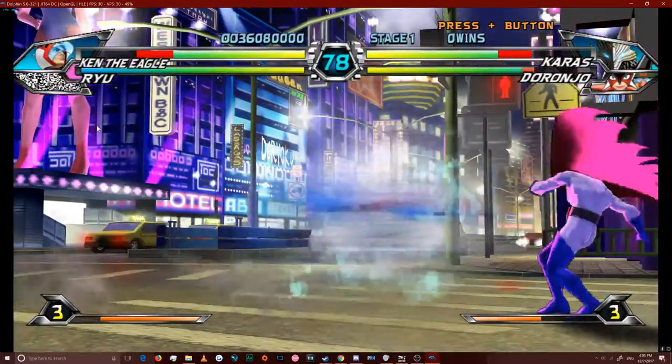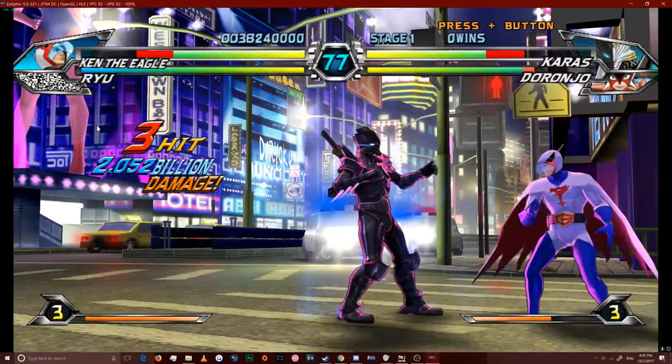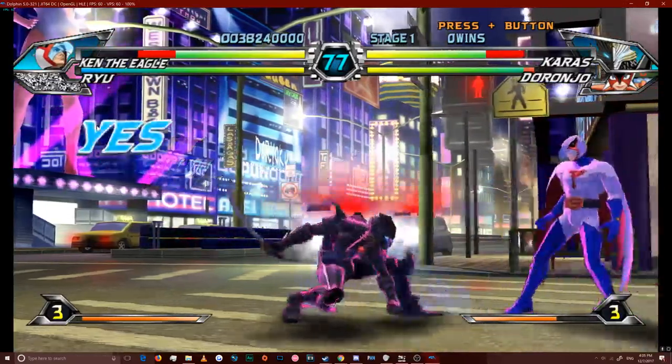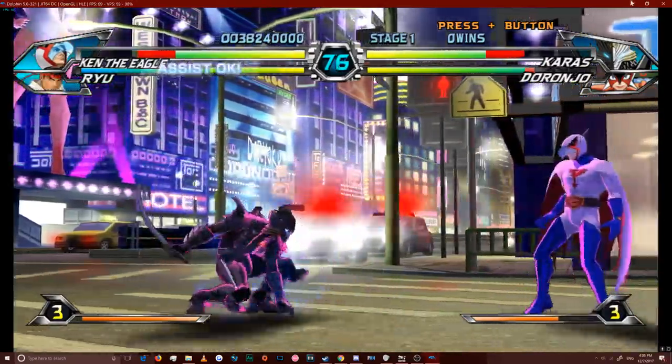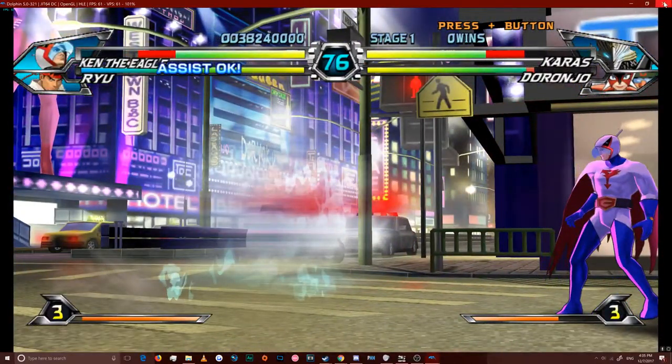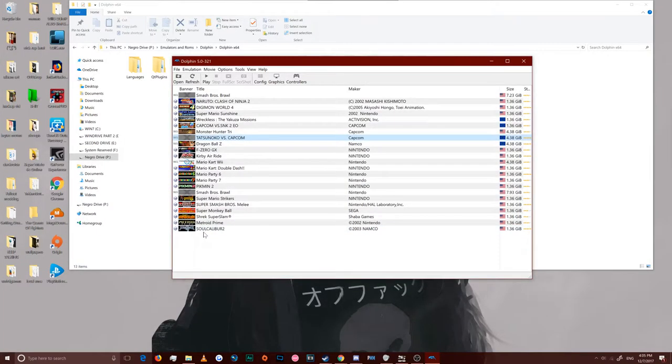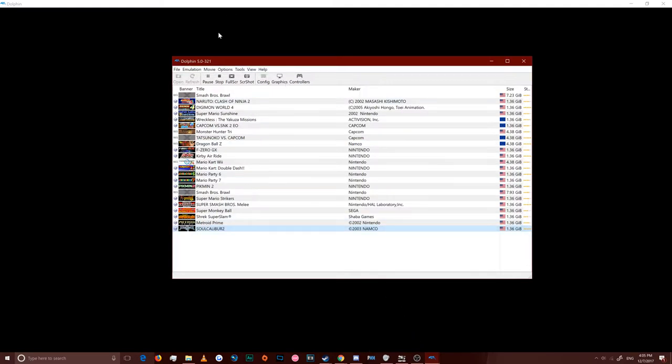Otherwise, you're perfectly fine. Go ahead and load the state here. Bam. We're good. 60 FPS. Don't know how to play this game at all, though, so. That's why we're quitting.